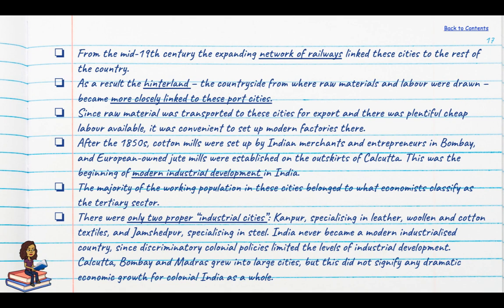For example, banks would not give loans to Indians, and if they did, rates of interest were much higher than those charged to European industrialists. Even freight charges for Indian merchants were higher than those for European merchants. Naturally, Indian industrialists were being discouraged at every step.